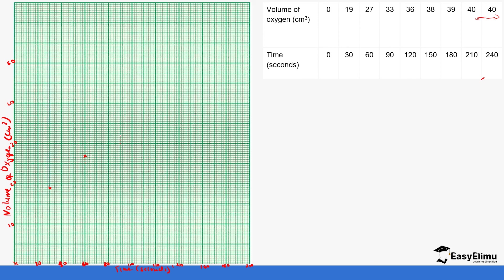At 120 seconds we produce 36 centimeters cubed. This is 35 here, so 36 is going to be two squares up.